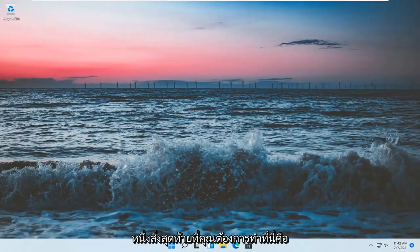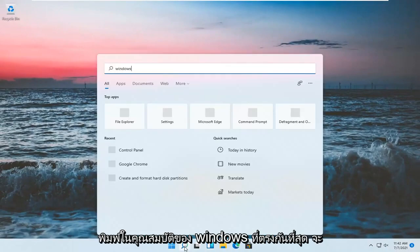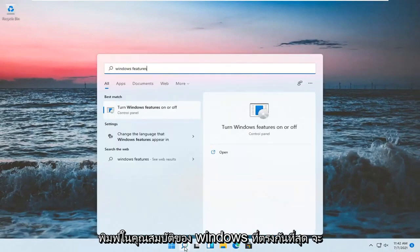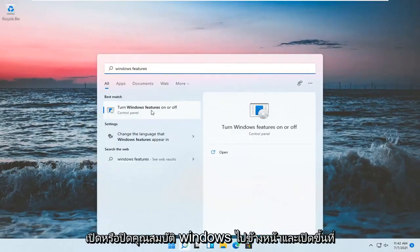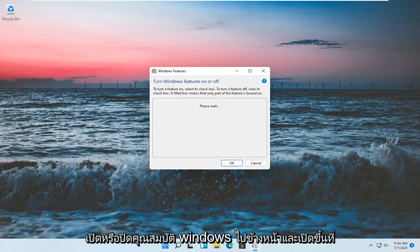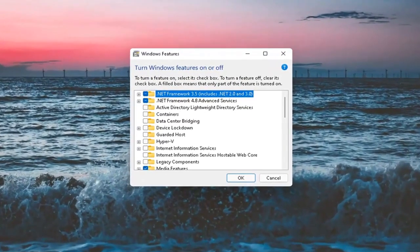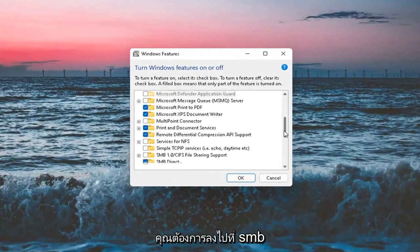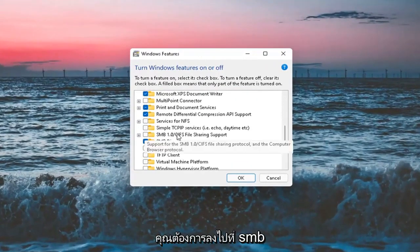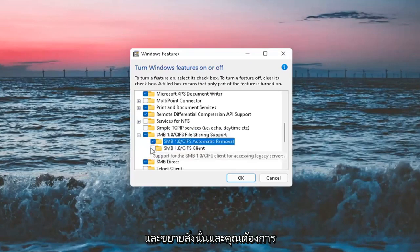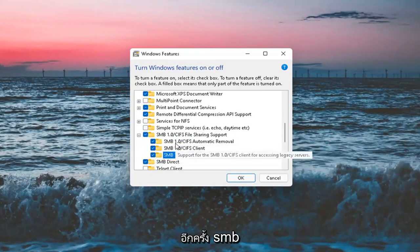One final thing you want to do here is open up the Search again. Type in Windows Features. Best match will come back with Turn Windows Features On or Off. Open that up. You want to go down to SMB 1.0 and expand that. You want to checkmark all of these options here.